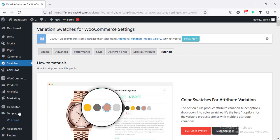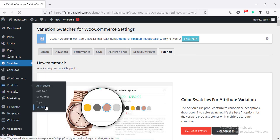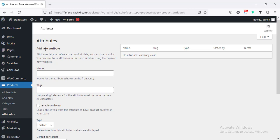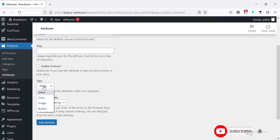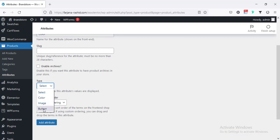And now, I'm going to Products and going to Attributes. First, I'm going to create some attributes. For example, our attribute can be color, can be size, can be brand name, or anything for our variable product. So, I'm typing color. And then type — from here, we can select three kind of attributes: color, image type, or button type. So, this is color. Then add attribute.